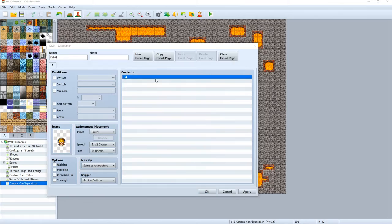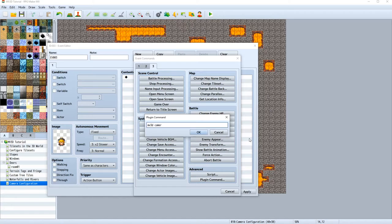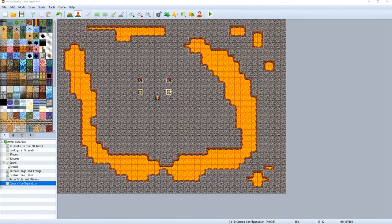Let's add a new plugin command, and this will be the yaw plugin command. So MV3D, camera, yaw. Let's increase it by 10 this time, over two seconds. Hit OK.